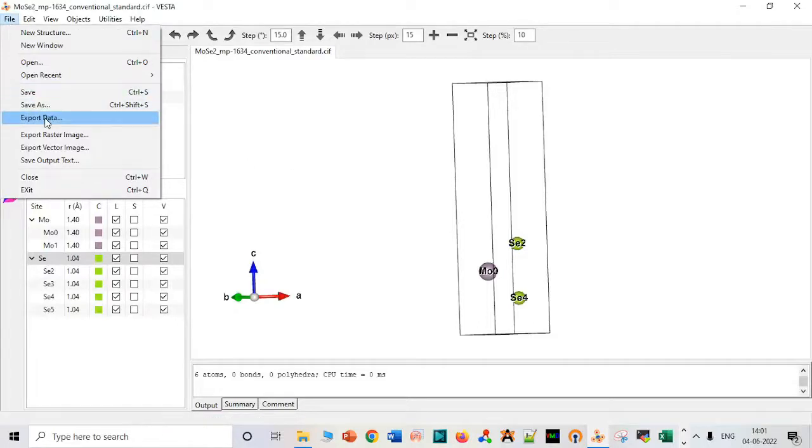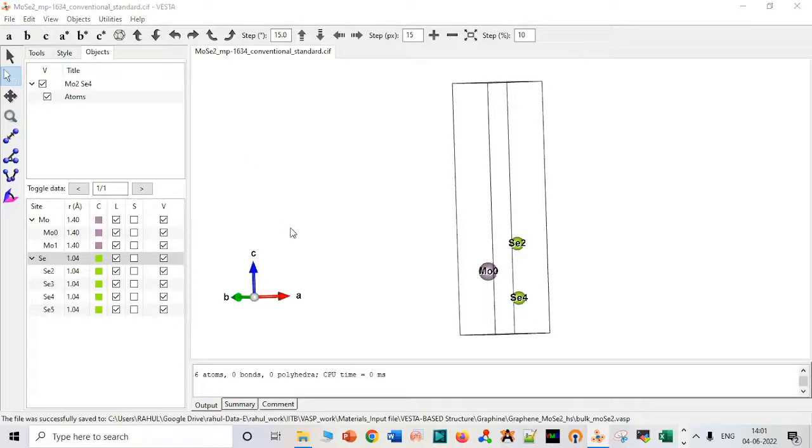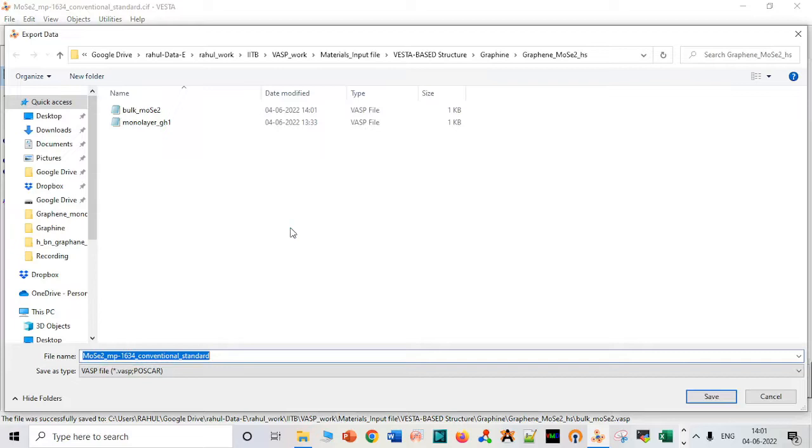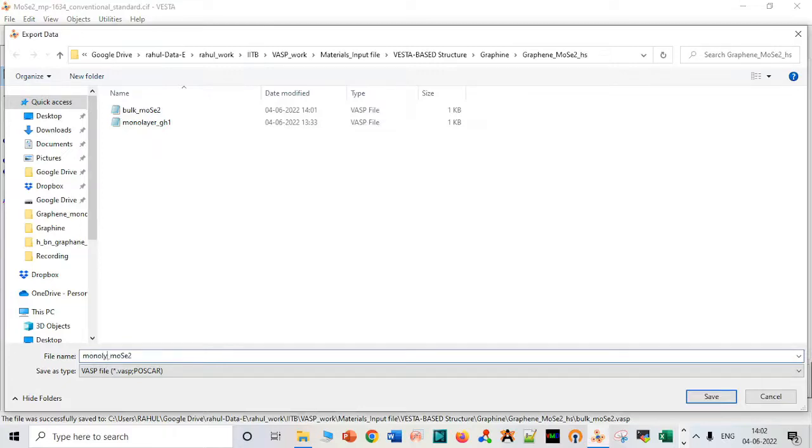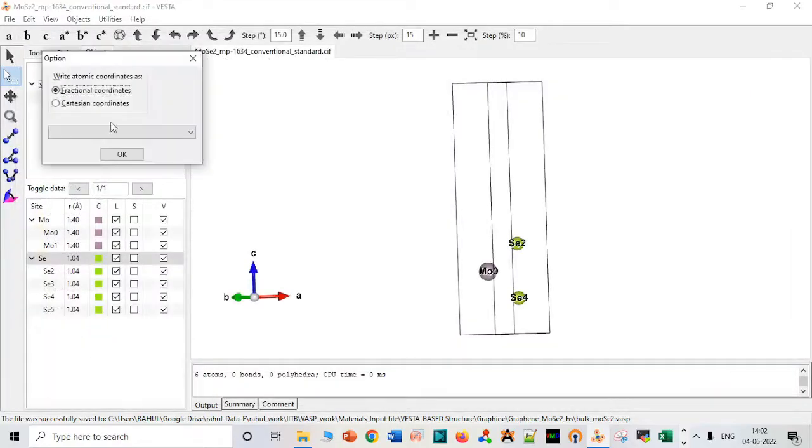Now again, we have to save it as a monolayer. It is a monolayer, so I will write monolayer. Mono I can just use. Molybdenum disulfide in Cartesian coordinates.